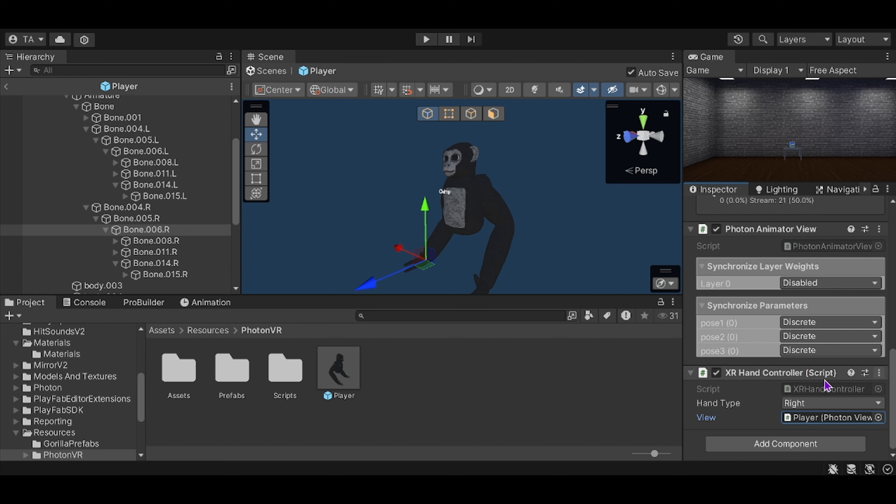Press edit script. I can't show it for some reason because OBS is being weird, but what you're going to want to do is where it says movement, where it says pose one flow movement speed 0.3f or whatever...